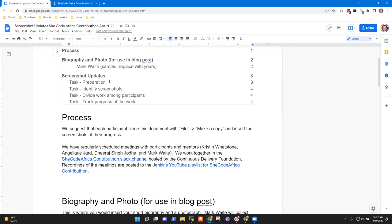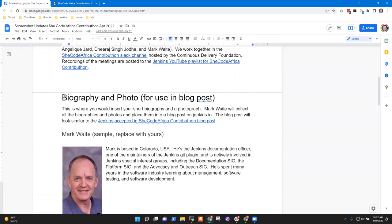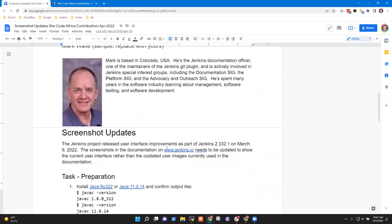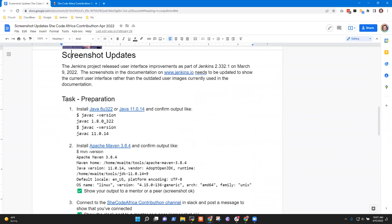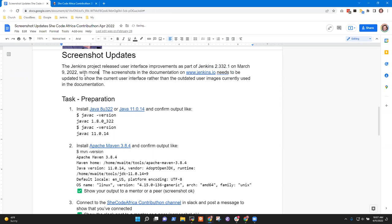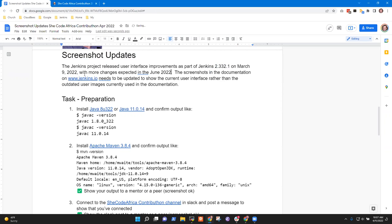We go through various ideas about how to approach this. We've already completed the biography and photo piece. The big picture is that the Jenkins project is doing a number of user interface improvements — several in the most recent March release, with more changes expected in the June 2022 LTS release. The documentation screenshots need to be updated to show the current user interface.